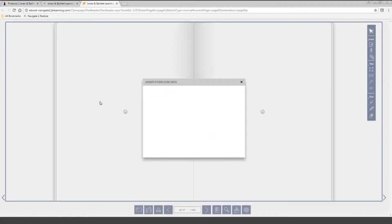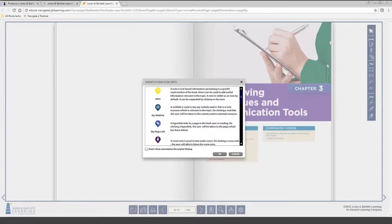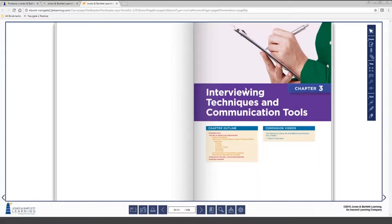In addition to reading the eBook on the computer, we do have an app that is available as well, called Navigate eReader. It is available through the Apple App Store for iPhones and iPads, and the Google Play Store for Android phones and tablets. Students sign into the app with the same username and password they use to access the course. From the app they can read the eBook, and they also have the ability to download it, so if they want to take it offline through the app, they can do that.